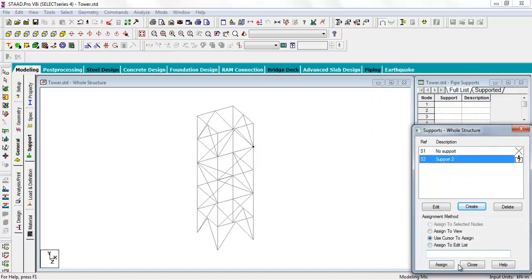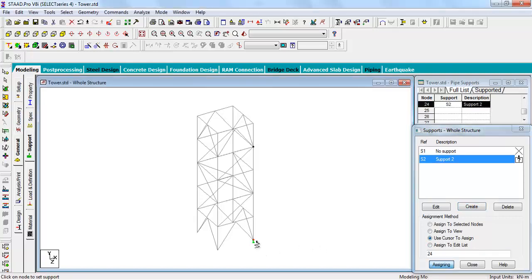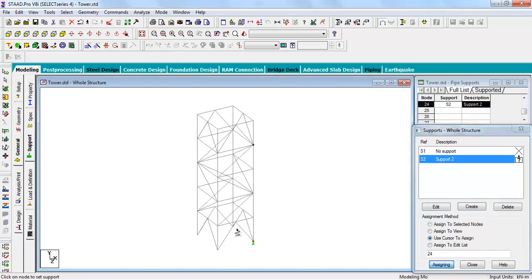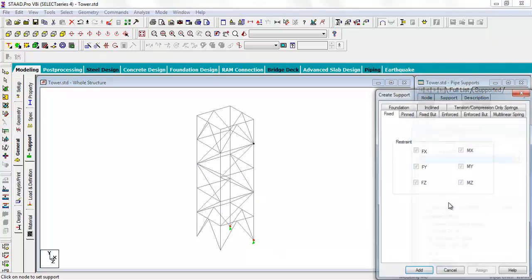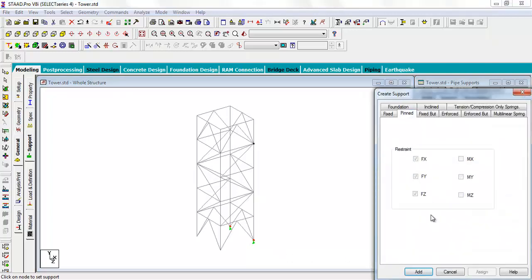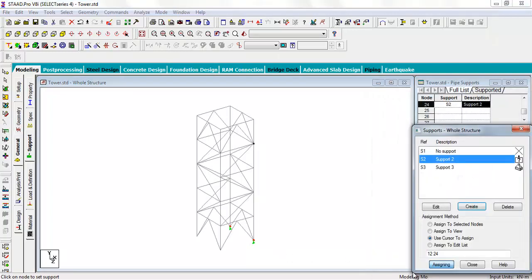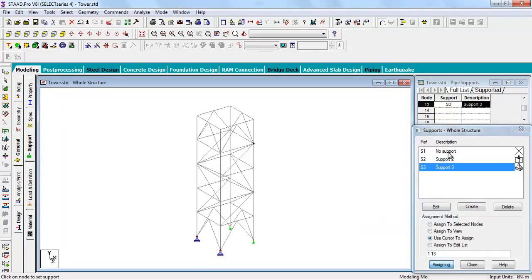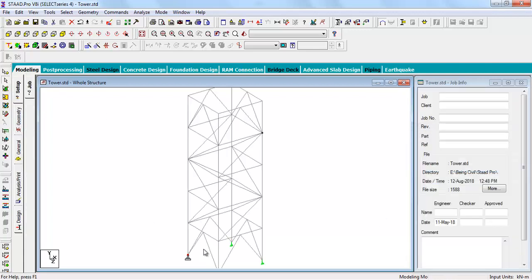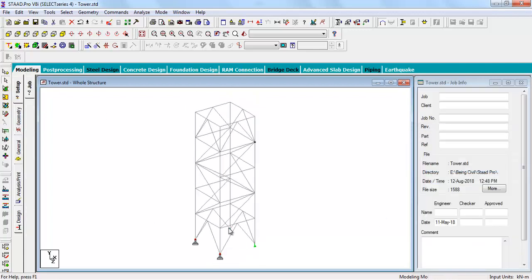You can also use the cursor to assign. Let us give pin support to the others. Yes, the support assignment is done.